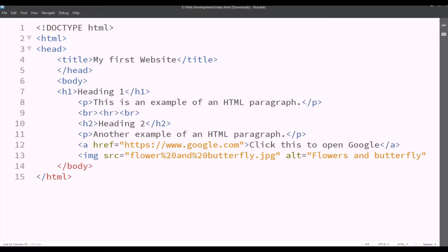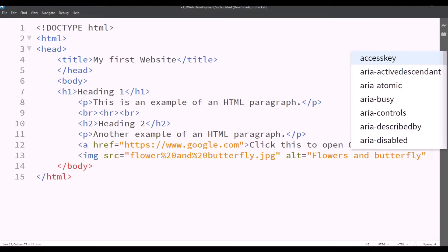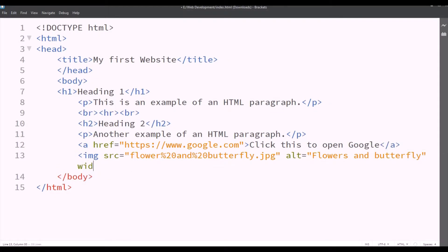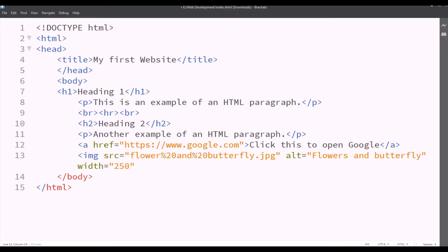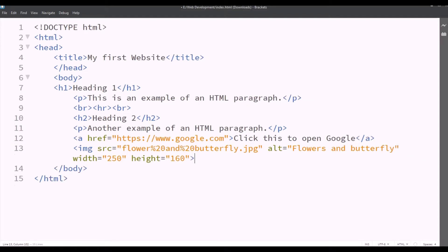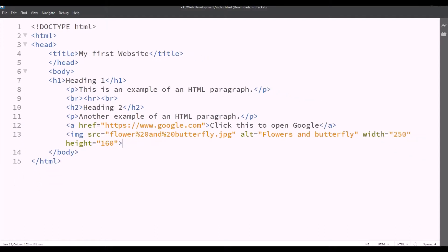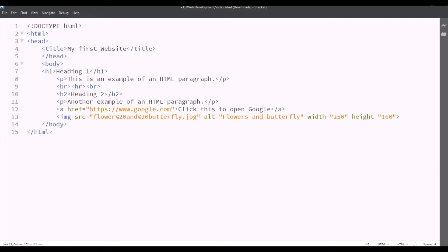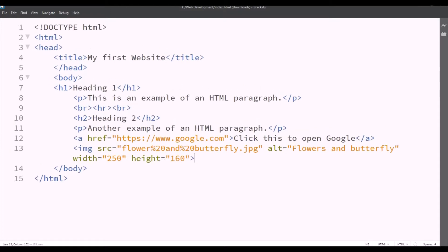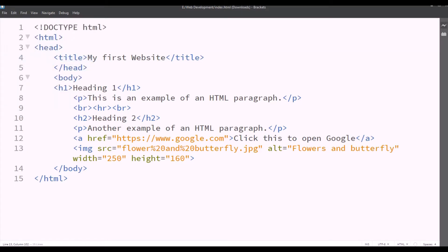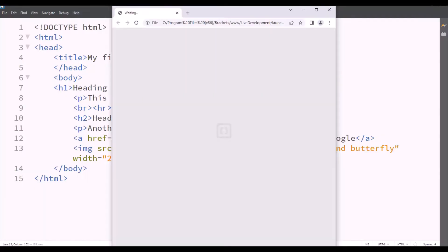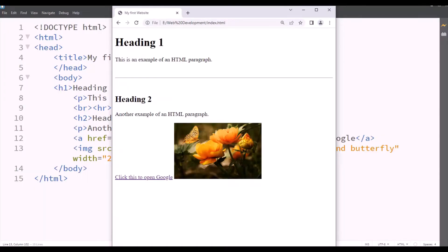Now I'll define its width. So we'll start by typing width equals to and double inverted commas. And we'll type a value. You can type any value you want. I'll be typing 250 I guess. Yes. And then height 160. And we'll close the tag. Now we'll save this by clicking on file. Yes. And now we'll check the live preview. So it displays this beautiful image.